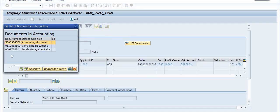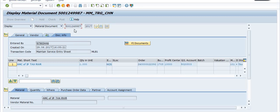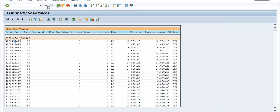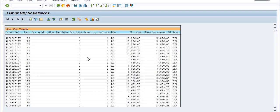Due to missing authorization I am facing a problem here, but if you have authorization then you can check the accounting documents too. This is the invoice document — the MIRO document. This is the service entry sheet document, this is the respective material document. The amount of the MIRO is the same: 10,753.25. This is the good receipt document.